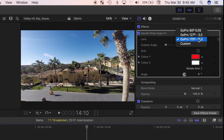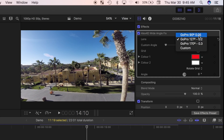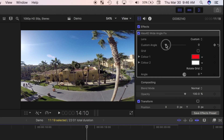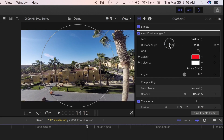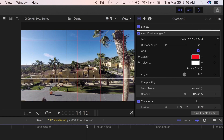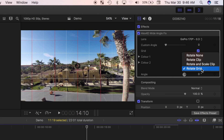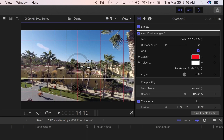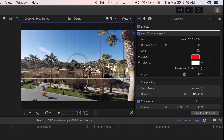From the inspector, you can choose from one of the included lens presets, or select custom and use the slider to adjust the amount of effect applied. You can select the grid checkbox to display grid lines over the viewer to help you with the adjustment slider. You can also straighten out the horizon by selecting rotate and scale clip from the drop down menu and using the rotate handle in the viewer. This will rotate your clip and scale it up at the same time to fill the picture frame.